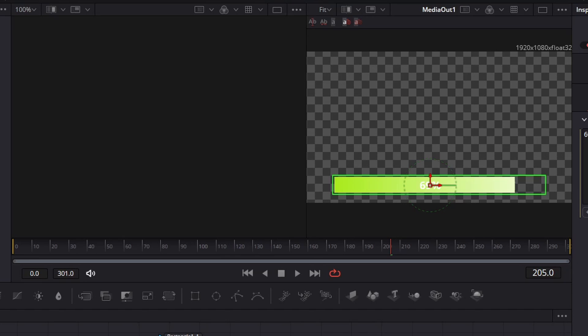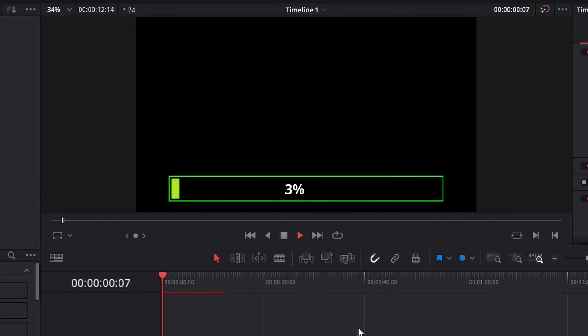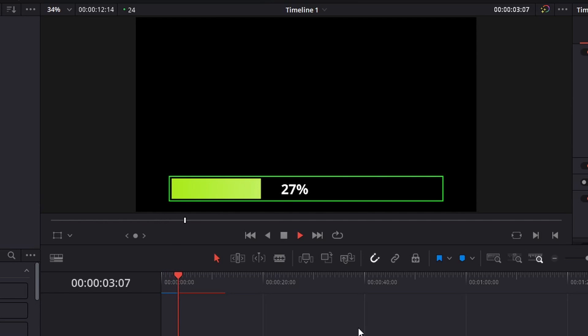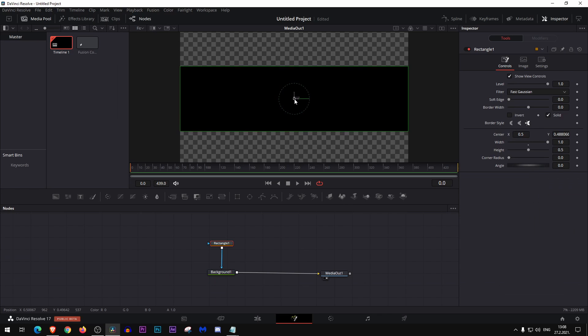You see I didn't set my width to be one and so my progress bar was already over but the numbers, the percentage, didn't reach 100. So yeah, this is the importance of making width one.